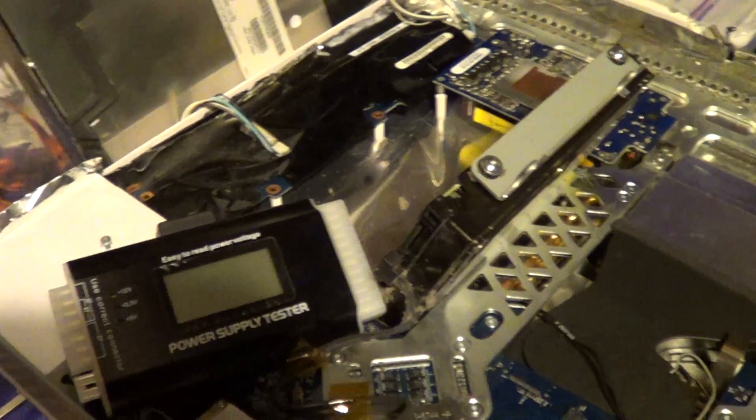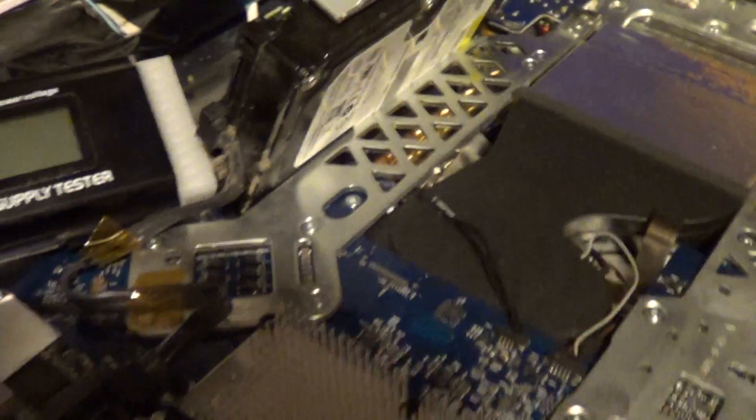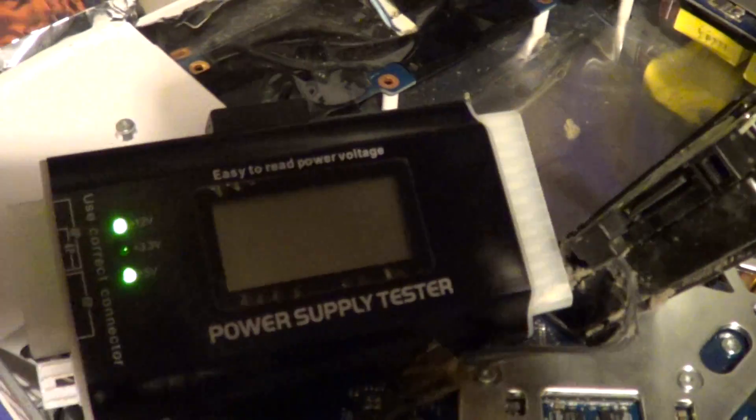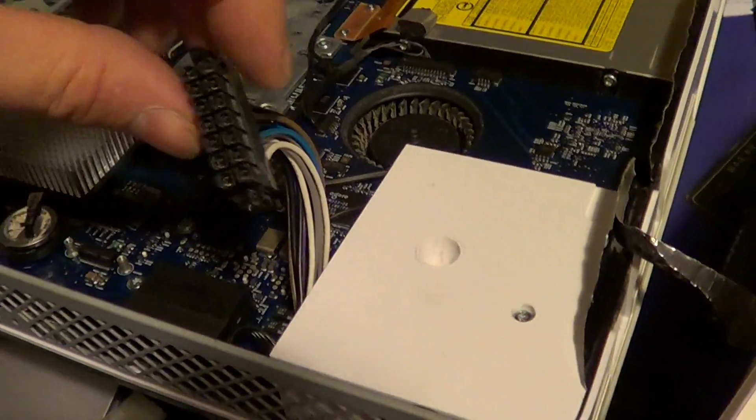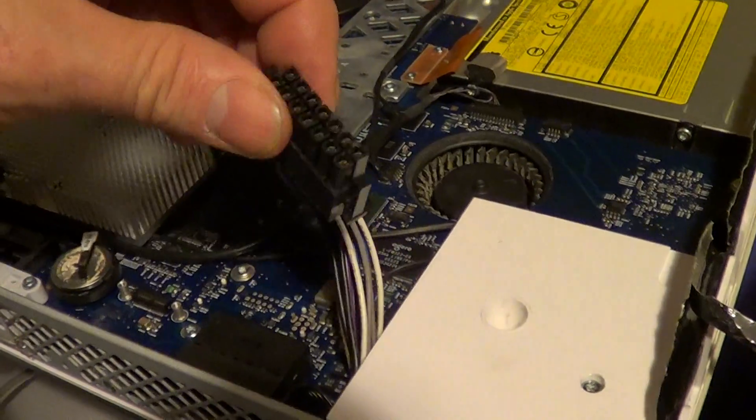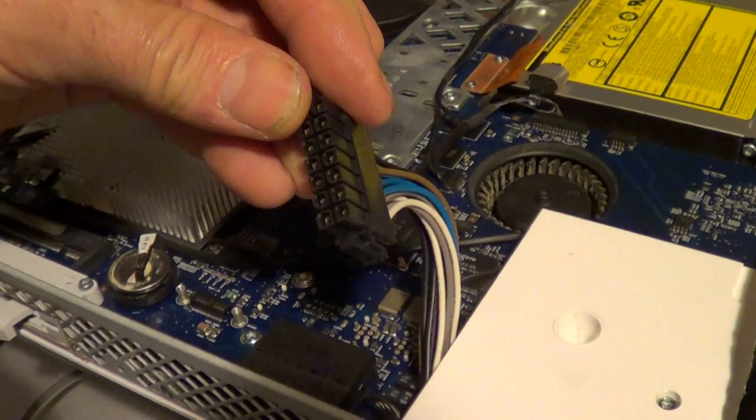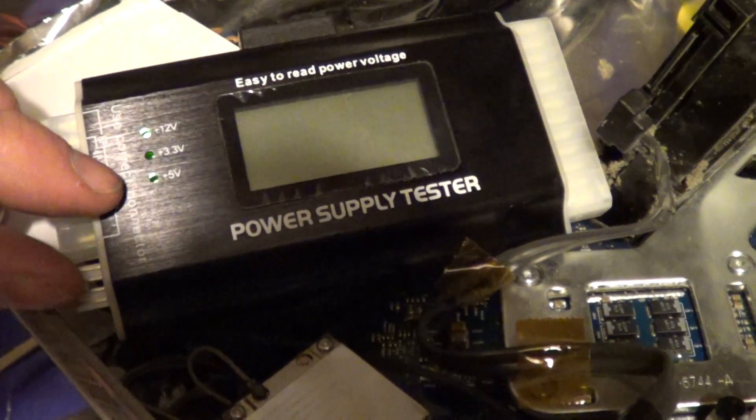Okay, I'm going to attempt to plug in the power supply connector here and see what happens. Plug it in now. I've got this plugged in without it hooked up to my motherboard logic board. I've got 5 and 12 volts.